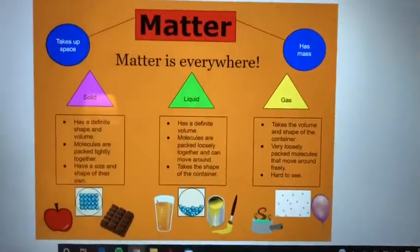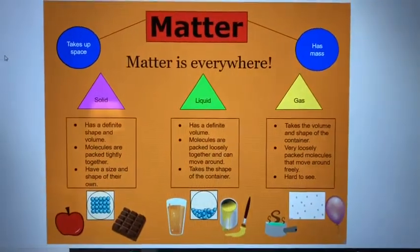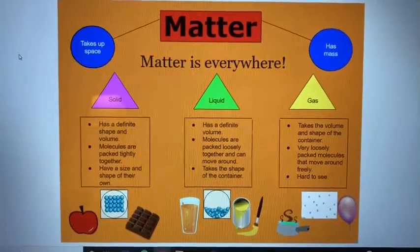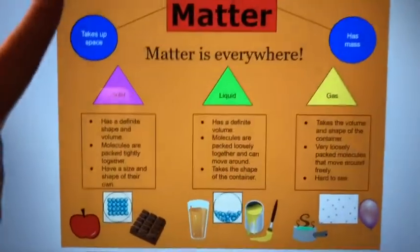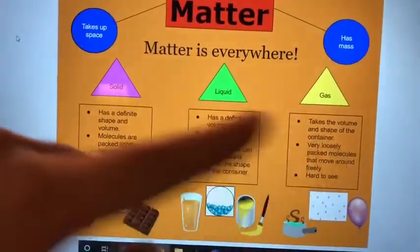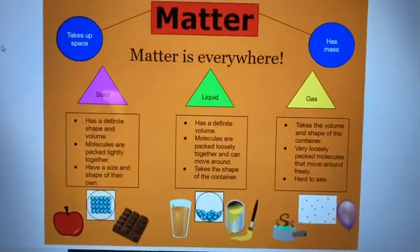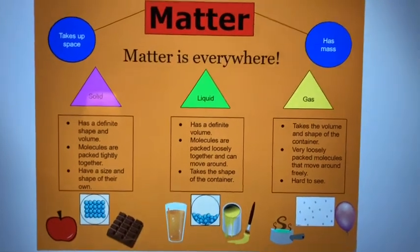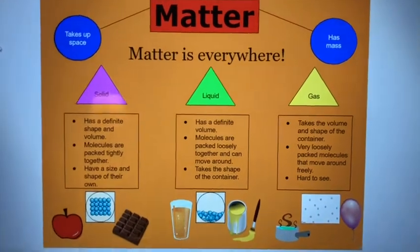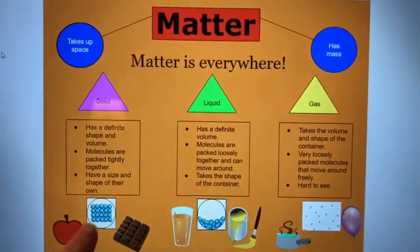I wanted to include this digital anchor chart that I made, just so you can visualize everything I talked about in this video about matter. Matter takes up space and has mass. Then we have each state of matter: solid, liquid, gas. A solid has a definite shape and volume, molecules are packed tightly together, and they have a size and shape of their own. There are pictures of examples of solids and what the molecules would look like.